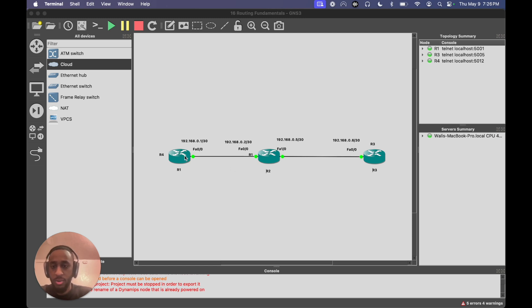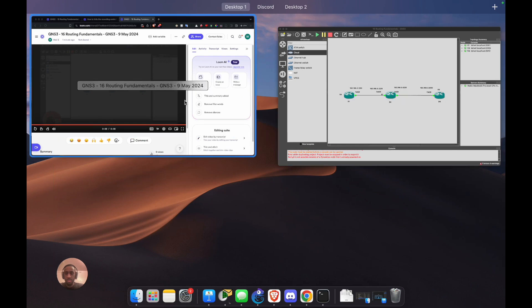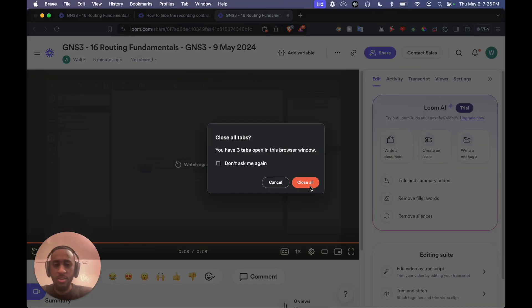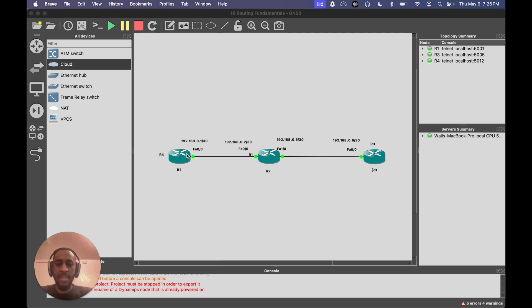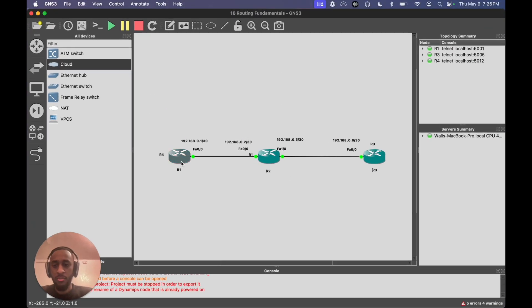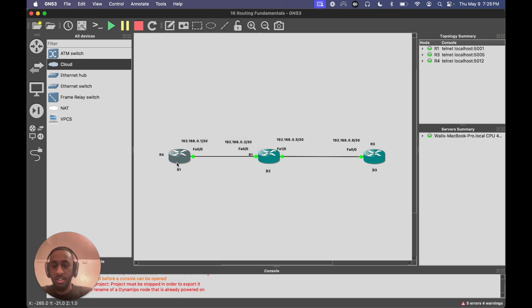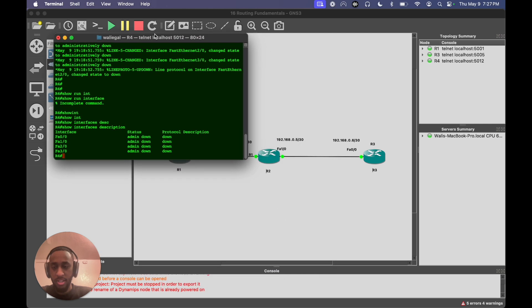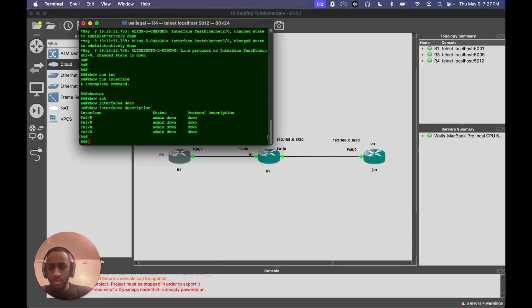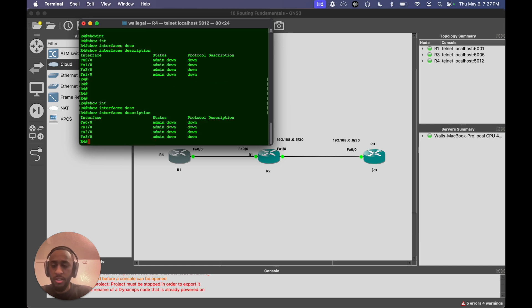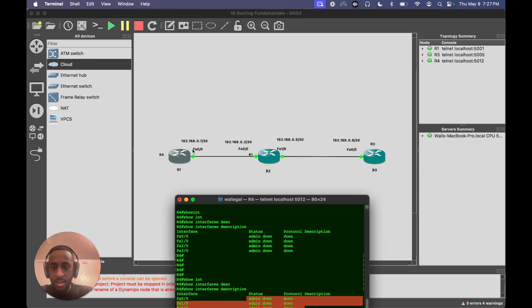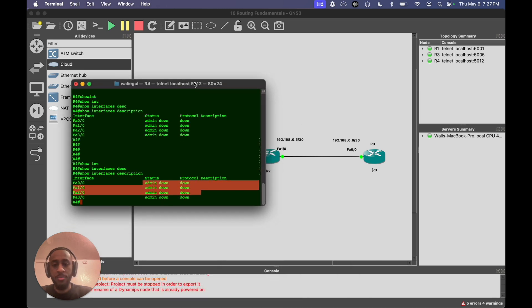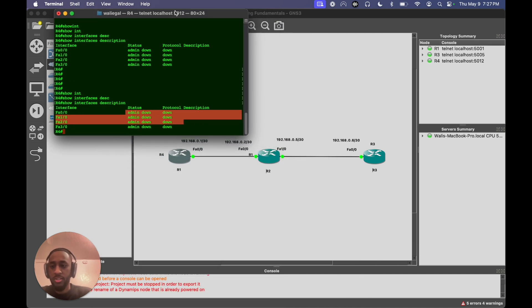For step one, we'll go into these routers and see what the commands show. The main thing is that when we go into these routers, we always want to check layer one first. You don't want to waste any time looking at anything else. If you run the command 'show interfaces description', you can see all these ports are admin down. According to this description we have 0/0, 0/0, 1/0, and 0/0. So we'll turn up all the ports on our end because that's what we have control over at this point.